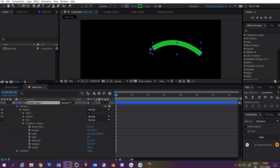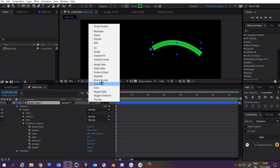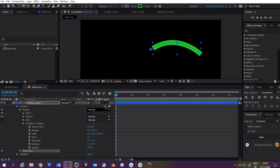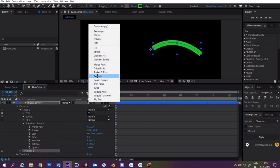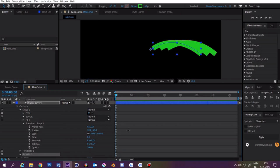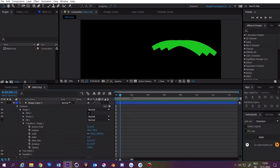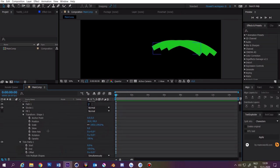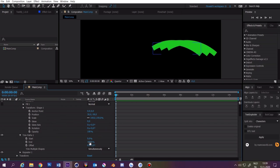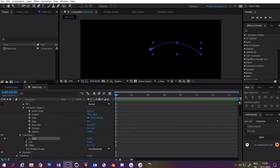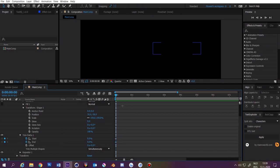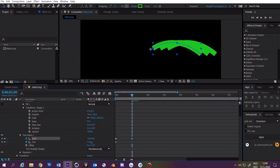Now we are going to add trim paths and repeater. You want to go to the start of your composition, open trim paths and then set 100% to 0. Then click on start and end the stopwatch and then you want to go to about 1 second. Then make them both 100%.